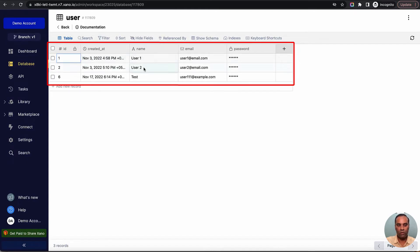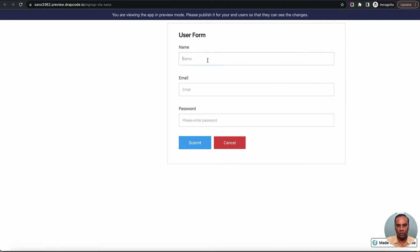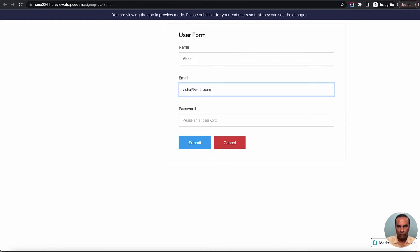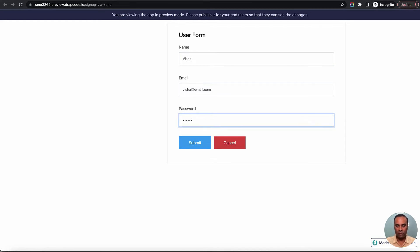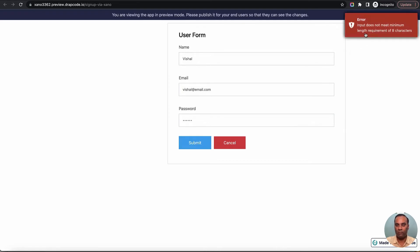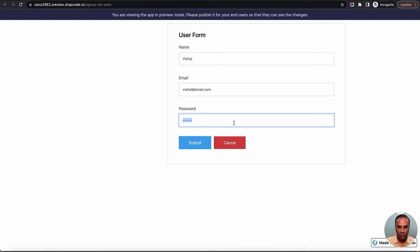Let's preview this. There are currently three users — user one, user two, and test. Now let's create a new user. I'll enter name 'Vishal', email 'vishal@email.com', and password '123456', then submit. We get an error saying 'input does not meet required length of eight characters' — this is a validation error coming from Xeno, which is a good sign. It means we are successfully sending data to Xeno and the data is getting validated.